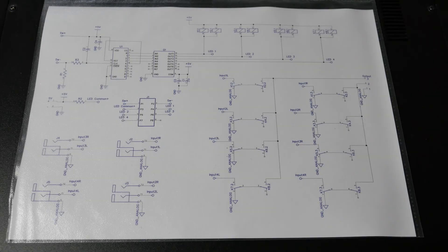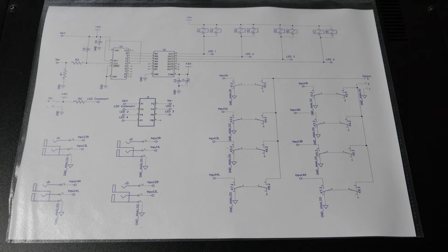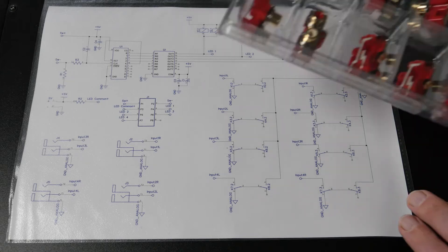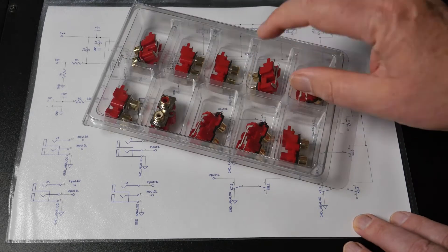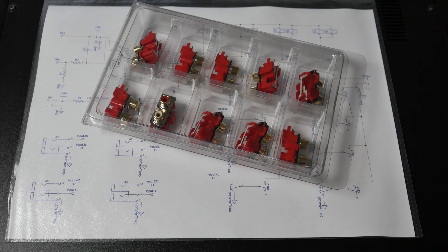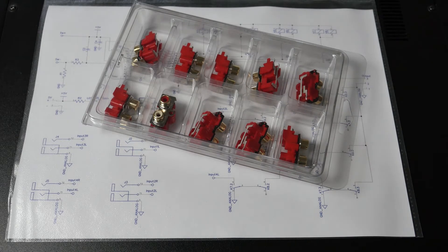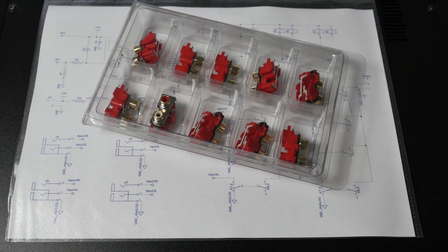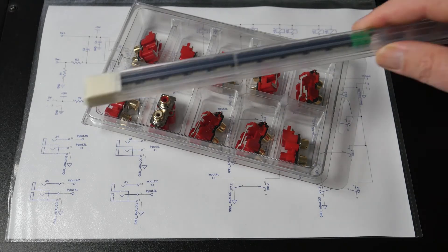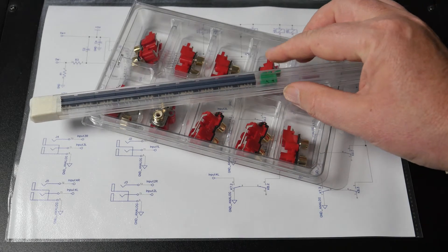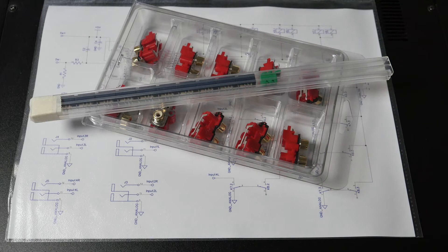So today we're going to have a look at another aspect of our amplifier design and the next thing I thought we'd look at is input switching. So my idea here is we'd start with some right-angle RCA connectors and some small signal relays.